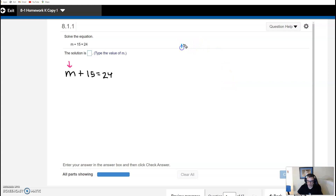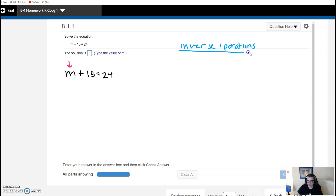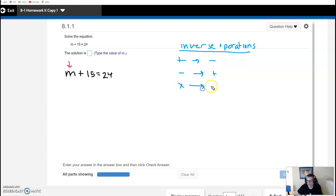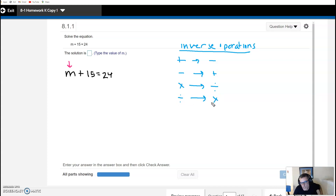Inverse operations just means to do the opposite. If we're adding, we're going to subtract. If we're subtracting, we're going to add. If we're multiplying, we're going to divide. And if we're dividing, we're going to multiply. In other words, we're going to undo whatever's being done to our variable — we're going to do the opposite.